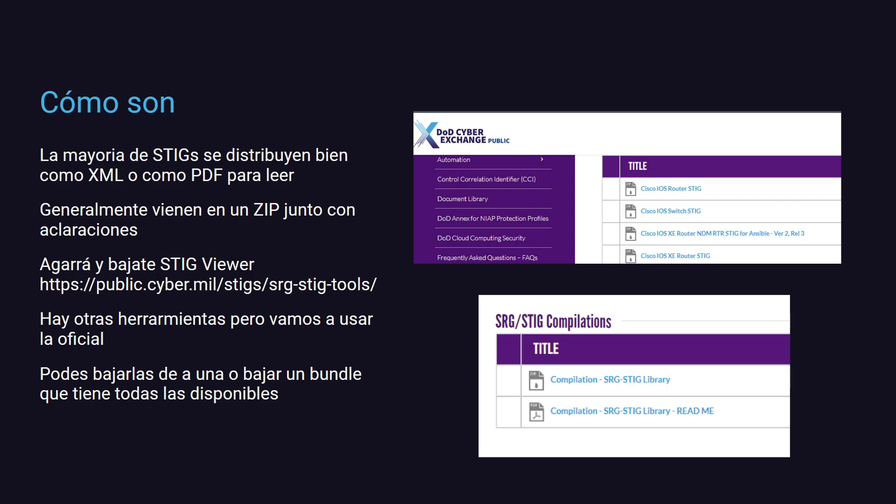¿Cómo se ven estas guías de diseño? Principalmente tenemos dos formatos principales. Viene con un XML, si es un XML, lo lamento, o viene con un PDF para leer. Generalmente vas a querer el XML. ¿Por qué? Porque esto vos te lo vas a bajar del sitio originario del STIG. Viene en un ZIP junto con unas aclaraciones, para qué rango de equipo, para qué versiones de software, para qué especificaciones y qué normas podés llegar a cumplir siguiendo este STIG, esta guía de diseño. Y además te va a decir con una firma digital quién lo generó y desde cuándo hasta cuándo puede ser válido esto. Para verlos, estos XML, lo podés mirar a mano, por supuesto, pero yo te recomiendo que uses STIG Viewer.